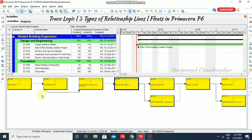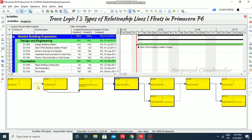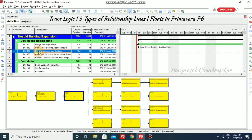Here we also have some relationship lines — some dotted lines and some solid lines. We will see what all the things are in these relationship lines. When you click this, we can see how the trace logic is working.